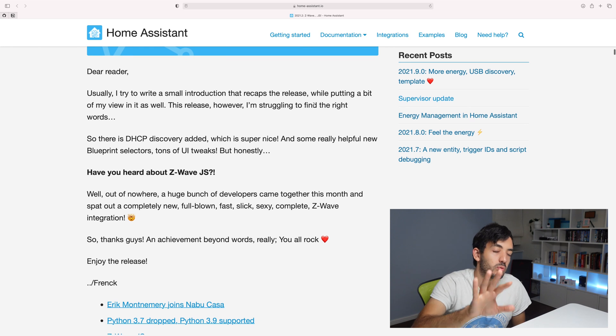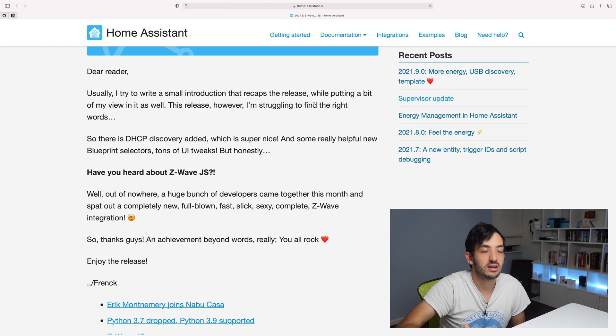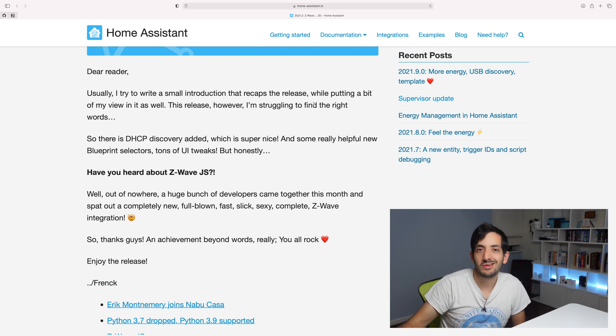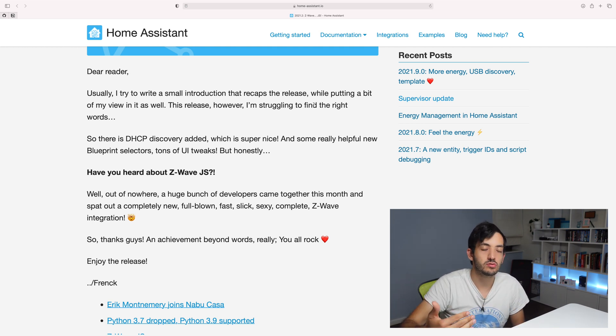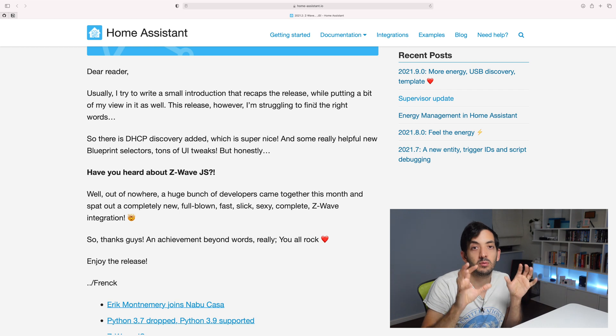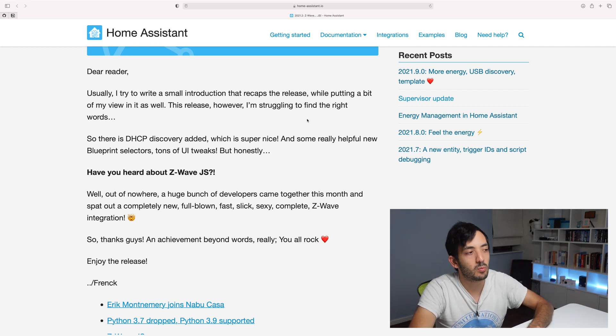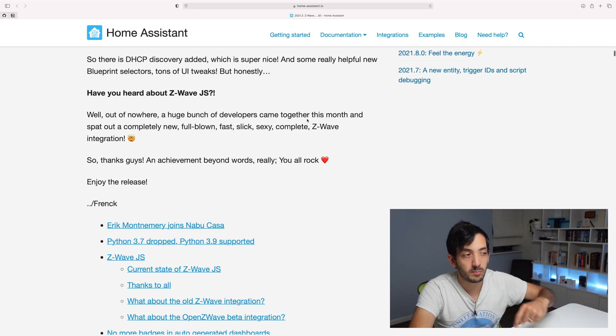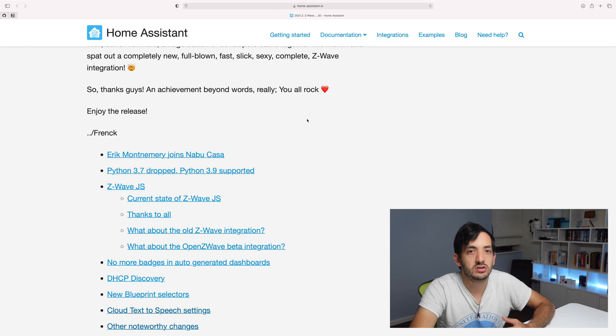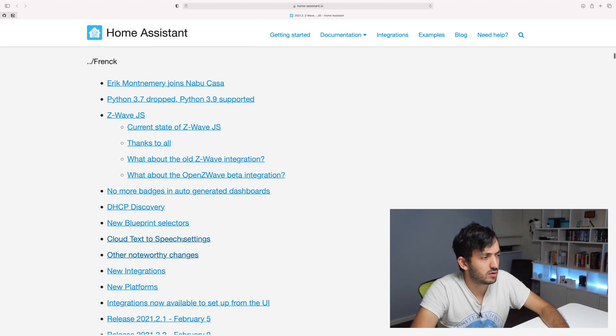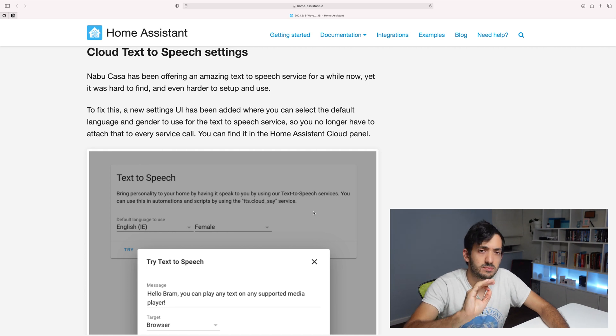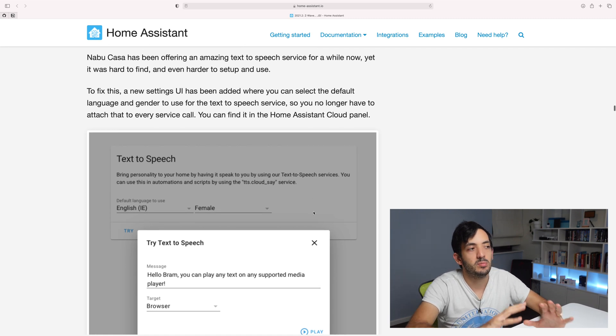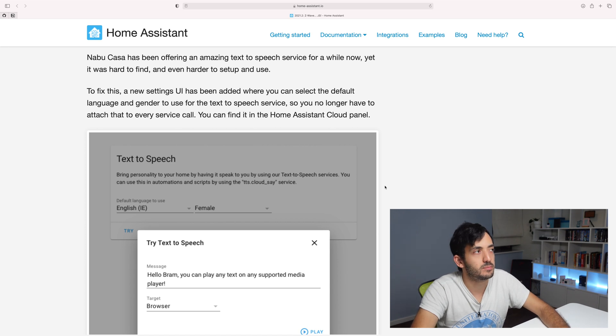2021-02 was released on the 3rd of February of this year, and it was all about Z-Wave.js. Now, this wasn't just all about Z-Wave. It was something around the HCP discovery that was added. What that made was more and more integrations easily discovered. You know when you go to the integration page, when you just installed on a fresh system, and you see it popping up saying we've discovered a device? That's what that was about. Also, Python 3.7 was dropped and Python 3.9 was supported. It's a little bit of backend infrastructure changes. One thing that I actually liked a lot was the cloud text-to-speech settings, which weren't easy to find. In that release, they actually improved it, and now you can pick your language, your default voice, you know, female or male.